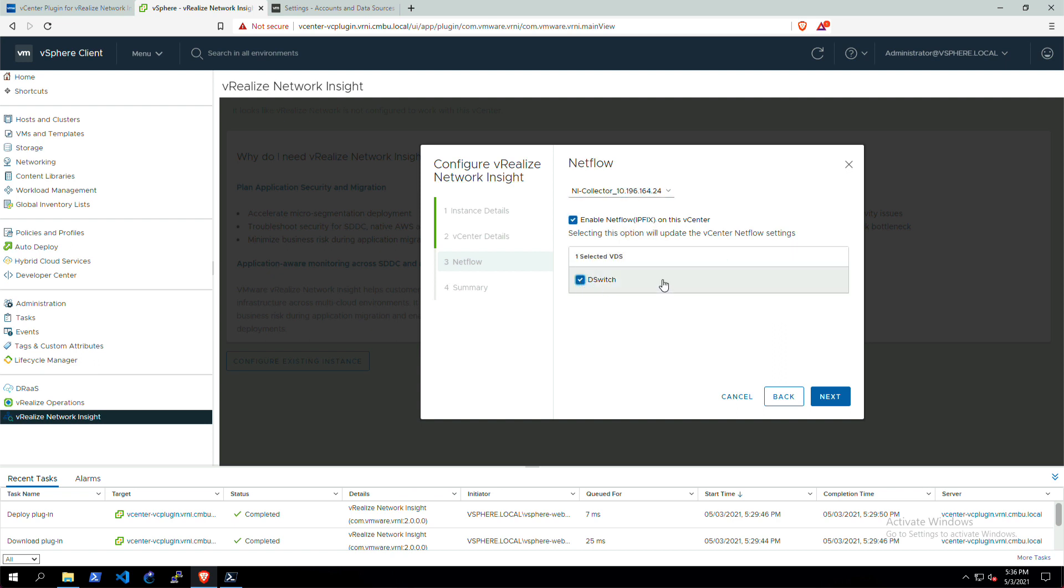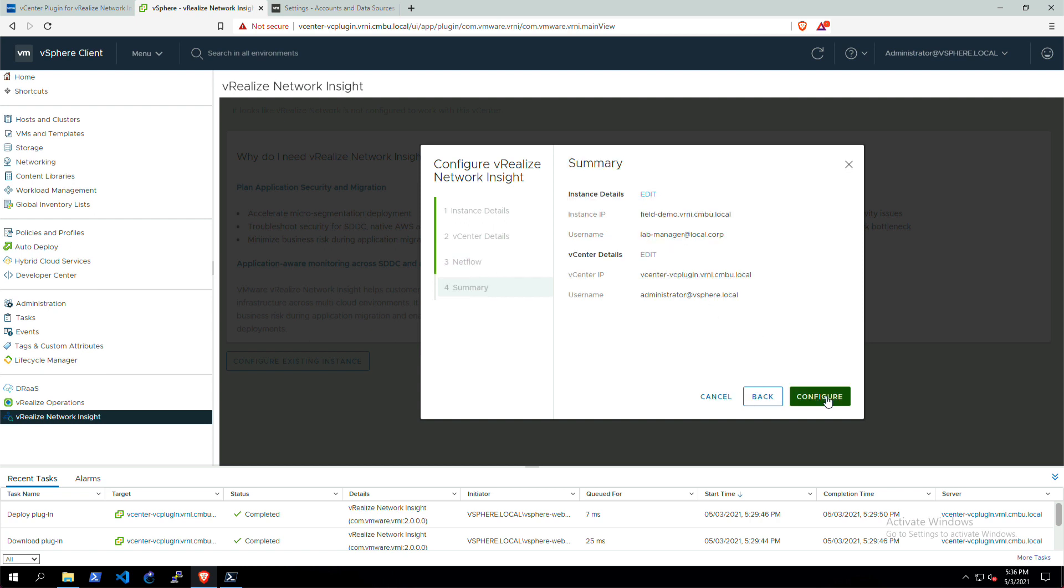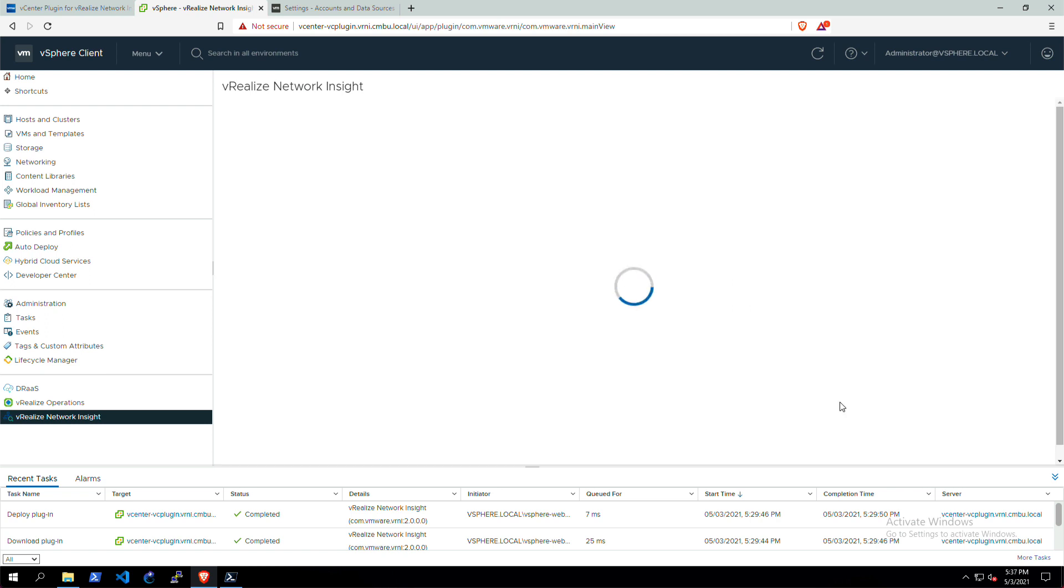Select a distributed virtual switch, click Next, and then it'll give you a summary of all the things that you've configured. Then you can hit configure to start adding the vCenter as a data source to vRealize Network Insight.